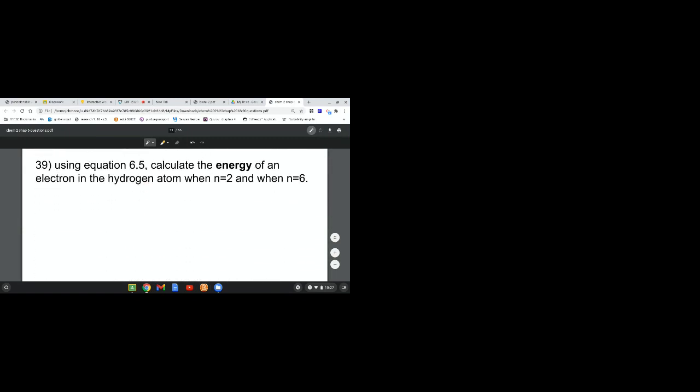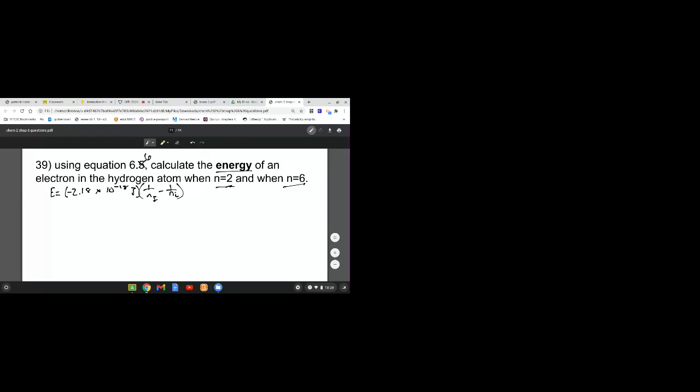Question 39: Using equation 6.5, calculate the energy of an electron going from N=2 to N=6. That's the same equation we were just using. I think this question was not updated after we wrote the book because it's actually 6.6, not 6.5. Delta E equals negative 2.18 times 10 to the negative 18 joules times 1 over N final squared minus 1 over N initial squared. They want us to do it individually.